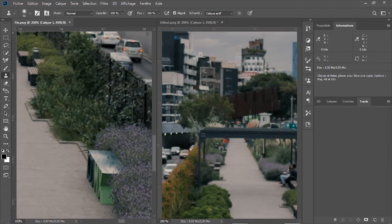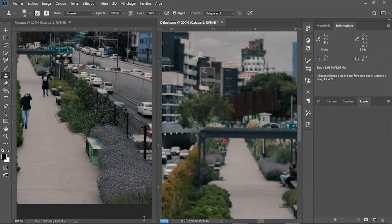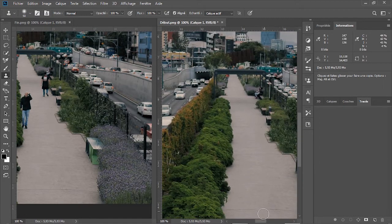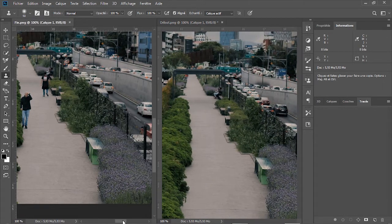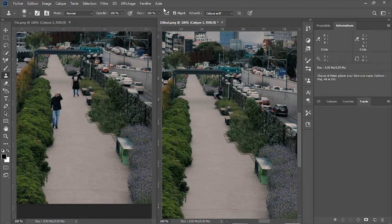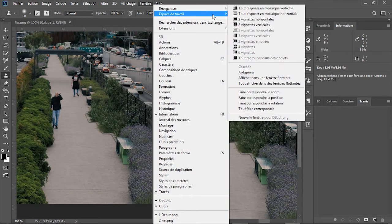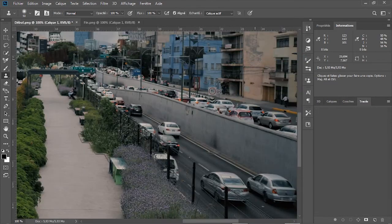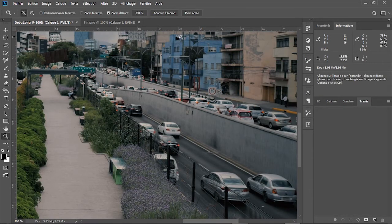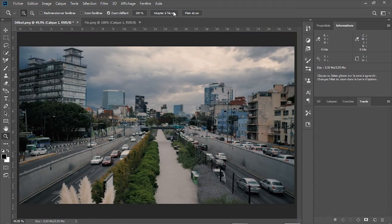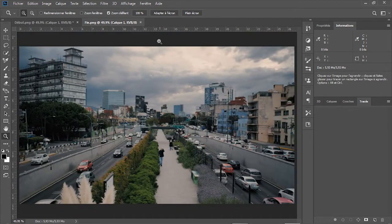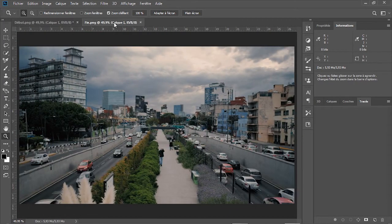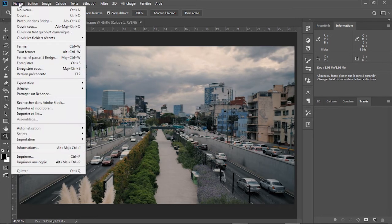Pour voir le résultat, on modifie le zoom à 100% pour les deux images. Pour revenir à la configuration initiale, une seule image affichée, on clique sur le menu, fenêtre, réorganiser, tout regrouper dans des onglets. On utilise l'outil Loop, puis on clique sur le bouton adapté à l'écran. De même pour la deuxième image. Et on compare les deux images. Très bien. On enregistre la première image et on ferme Photoshop.